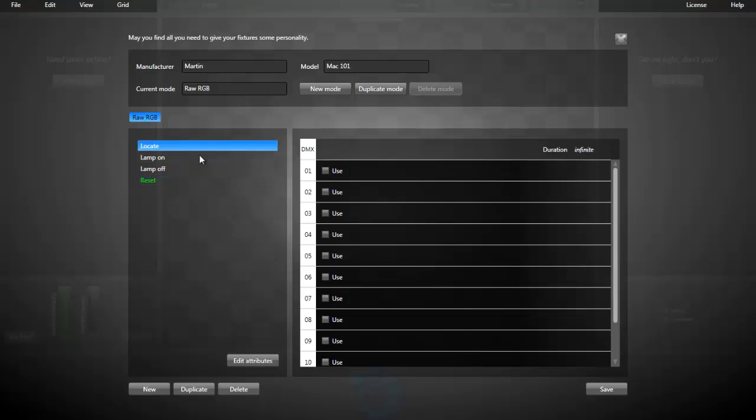You can select the locate. Set, for example, channel 1, that's the shutter, to open. The dimmer to 100 percent. You could do that for RGB pan and tilt too.